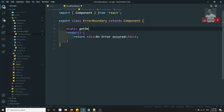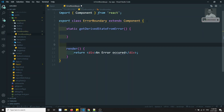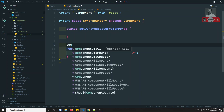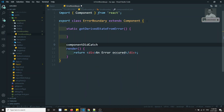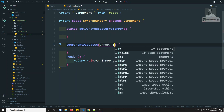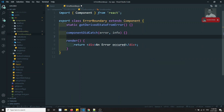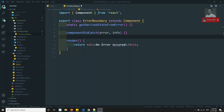To make this a proper error boundary component, we need to add `getDerivedStateFromError`. If we add that method, this component automatically becomes an error boundary. Alternatively, you can add `componentDidCatch`, which takes two parameters: error and info. If you define either of these two methods, the component becomes an error boundary.